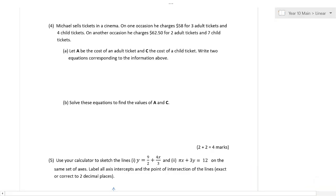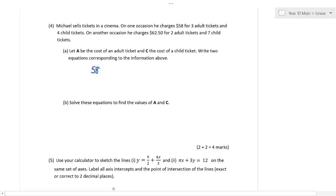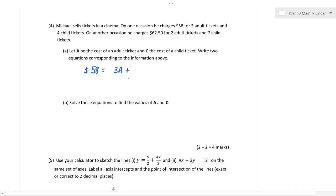It says Michael sells tickets at a cinema. On one occasion he charges $58 for three adult tickets and four child tickets. The cost is $58, and we have three adult tickets — we don't know the price, so let A be the cost of an adult ticket, and C be the cost of a child ticket. Label this equation one. Then on another occasion it costs $62.50 for two adults and seven children — label that equation two. That's all you need — there's your two marks.